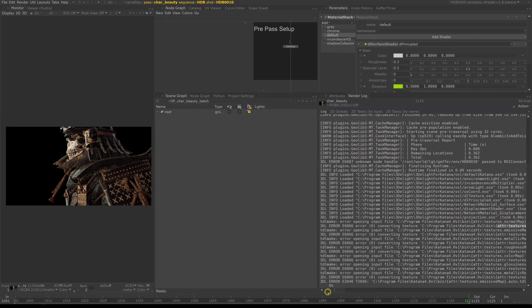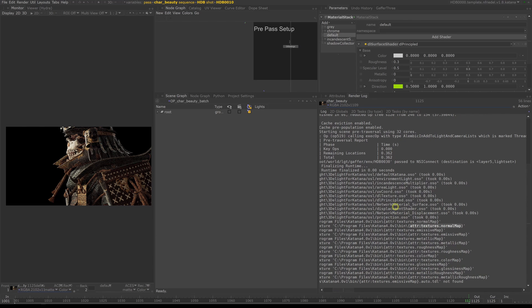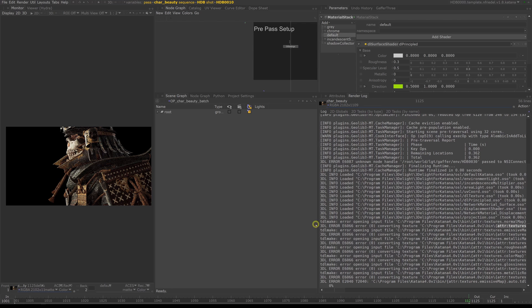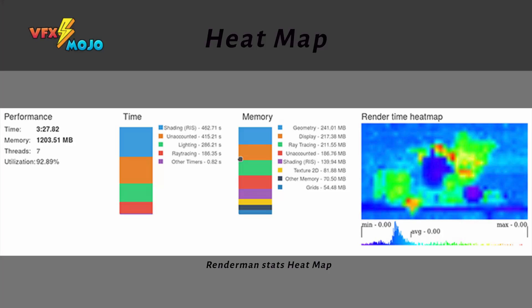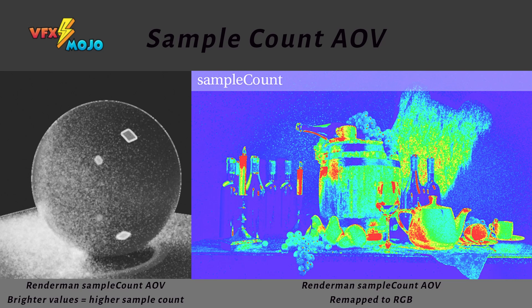If you use other render engines, you often also have certain AOVs available to help with debugging. 3dLight does not have these kinds of AOVs in this version, but here are some examples. This is an example of a heat render map, which can show you where your render spends most of its time. A sample AOV helps you identify regions which get oversampled or undersampled and helps with analyzing which parts of the image needs optimization.